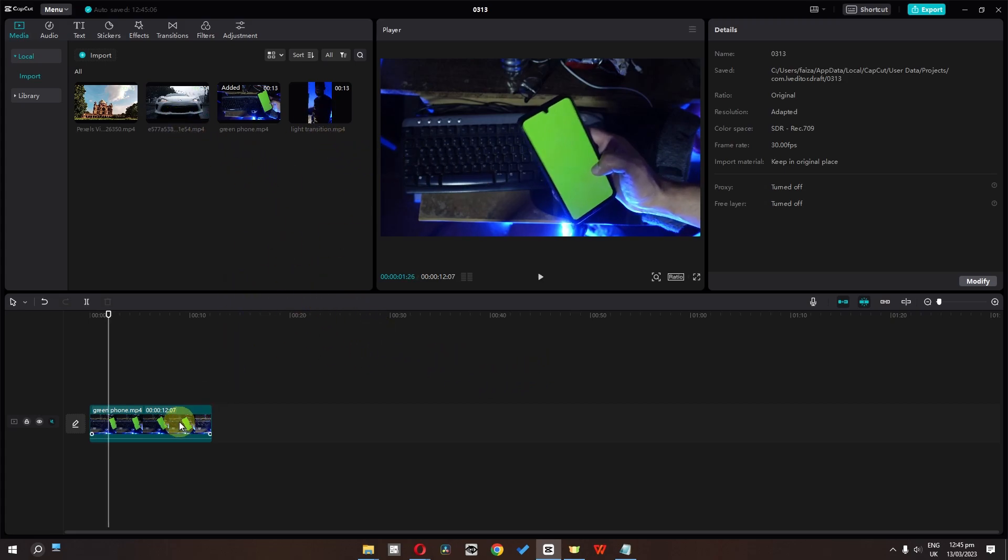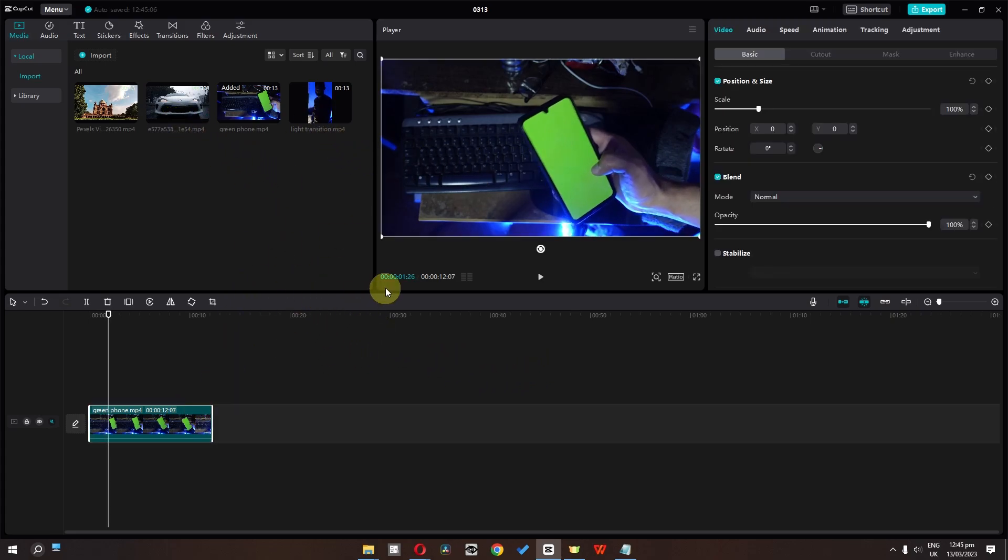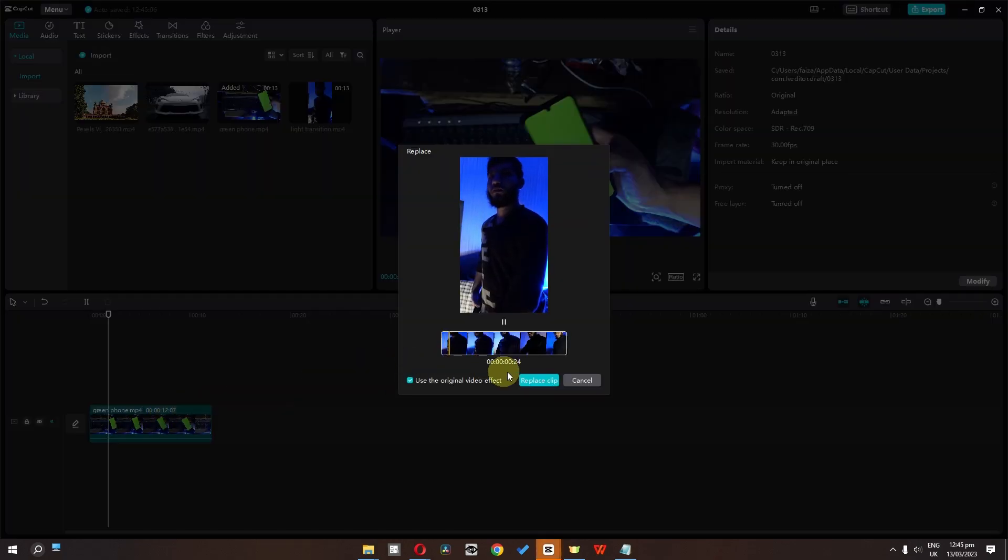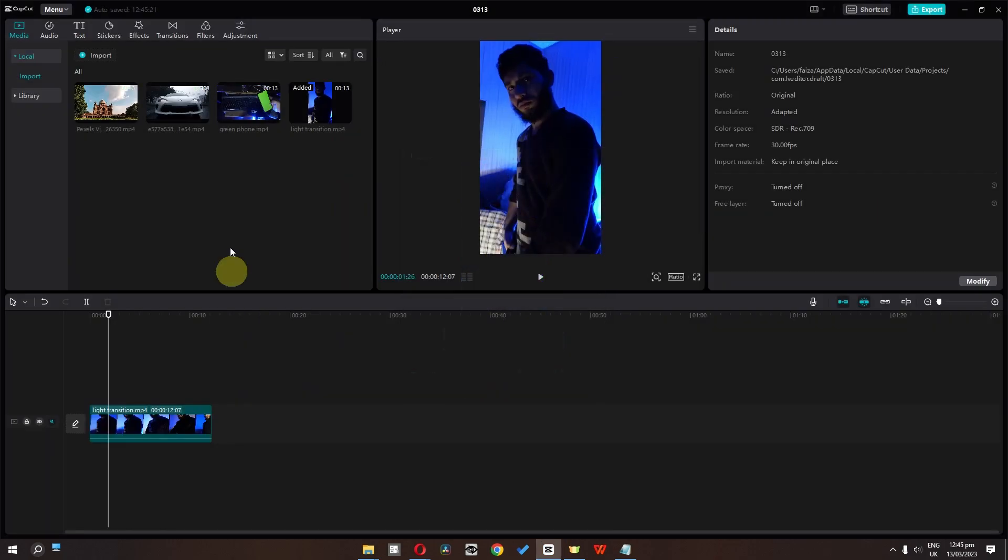This video duration is 12 seconds. We can drag this clip, drop it, and replace this clip also.